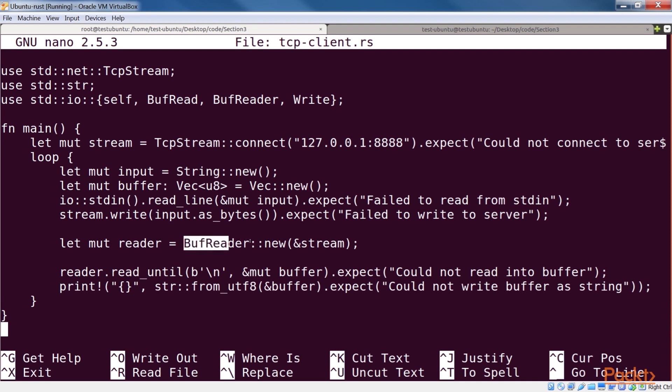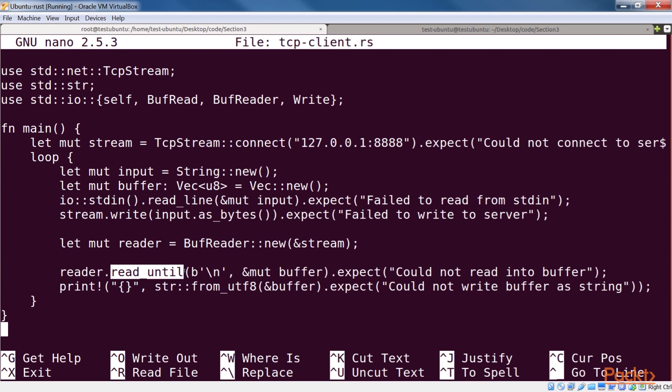We'll read that using a buff reader, that takes care of chunking the data internally. This also makes reading more efficient, since there will not be more system calls than necessary. The read until method reads the data in our buffer, which grows as needed.